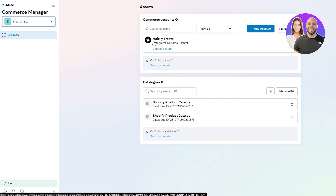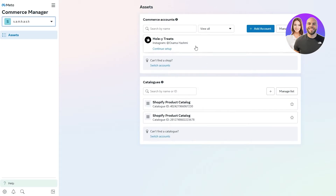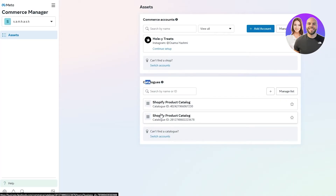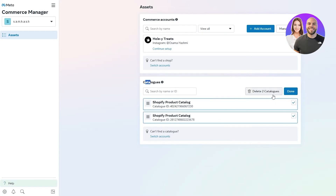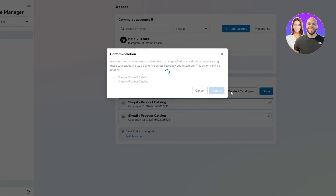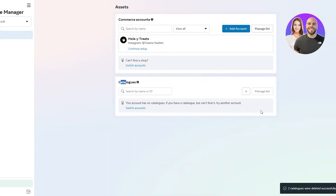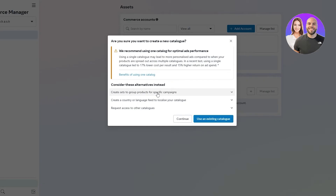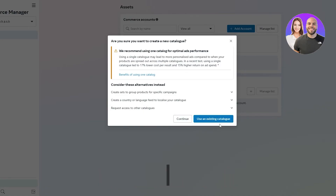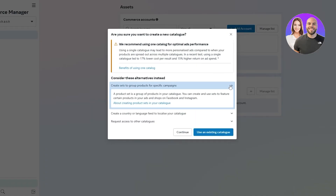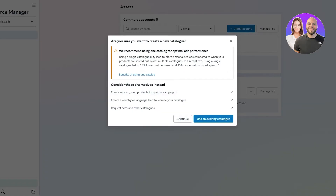Once everything is set up, go ahead and set up a catalog. I had previously connected a Shopify account, so those products are already here, but you can create a new catalog by clicking the plus button. You can create a set to group products for specific campaigns, add a country/language feed, or use an existing catalog. They recommend using one catalog for optimal ad performance, so click Continue.